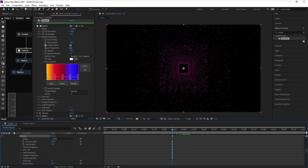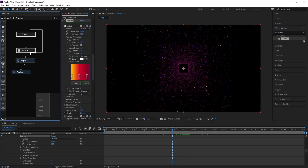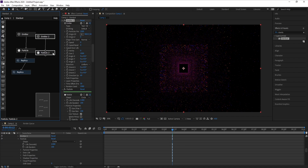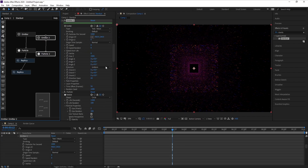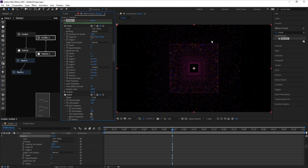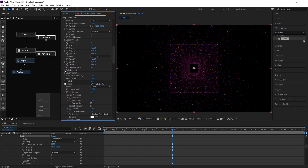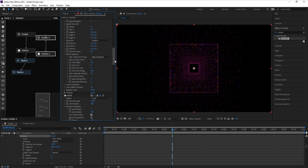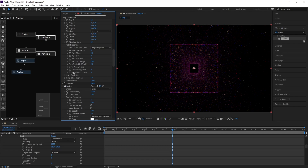Now I'll select the Emitter and Particle and press Ctrl+D to copy. Then I'll go to the Emitter and change Z Size to 10. I'll also open Path Properties and change Subdivide to 0. Then I'll go to Speed Path and change it to 5, and Speed Random to 100.